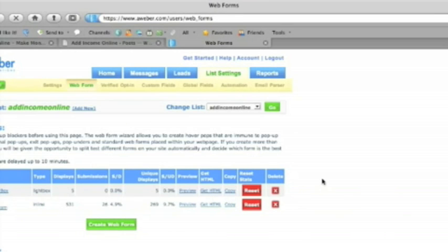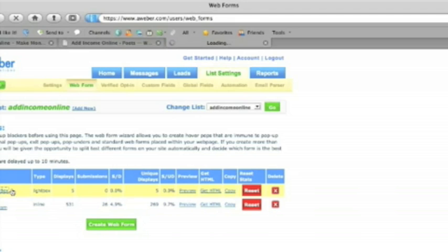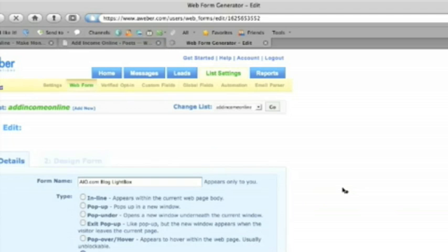So if you look down here I've got one that I made just a few minutes ago. So we're just going to edit that one so that you can see how to go through the process.